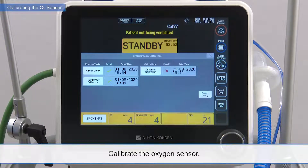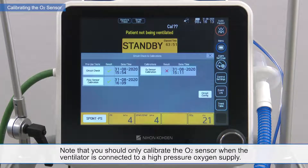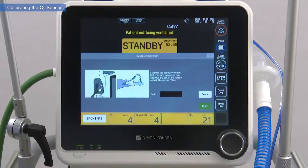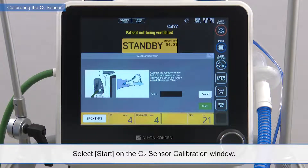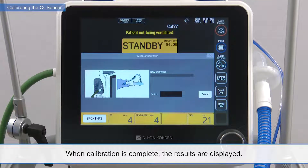Calibrate the oxygen sensor. Note that you should only calibrate the O2 sensor when the ventilator is connected to a high-pressure oxygen supply. Select O2 sensor calibration on the circuit check and calibrations window. Select Start on the O2 sensor calibration window. When calibration is complete, the results are displayed.